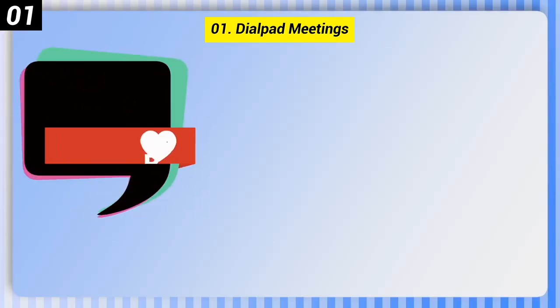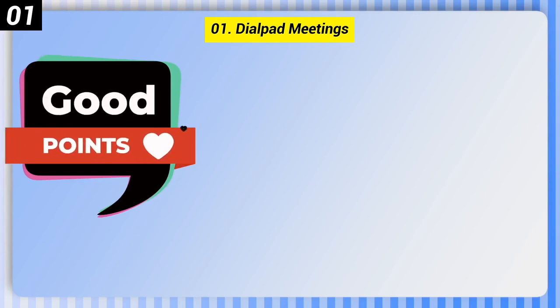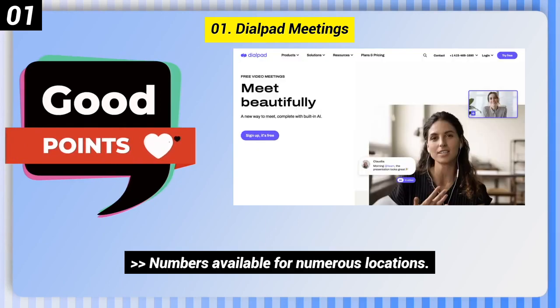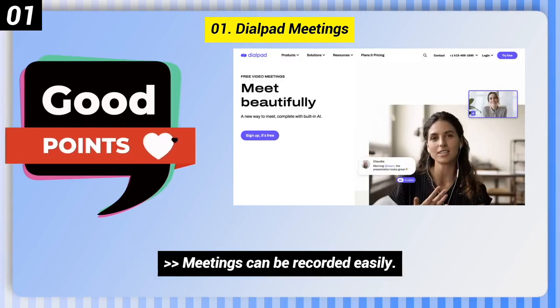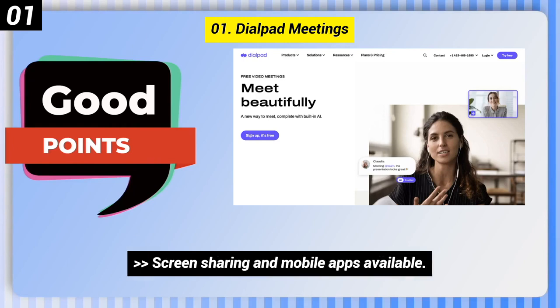Here are some good points of this one. Numbers available for numerous locations. Meetings can be recorded easily. Screen sharing and mobile apps available.